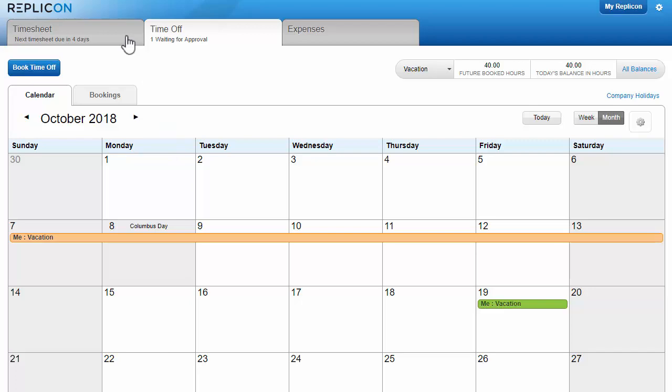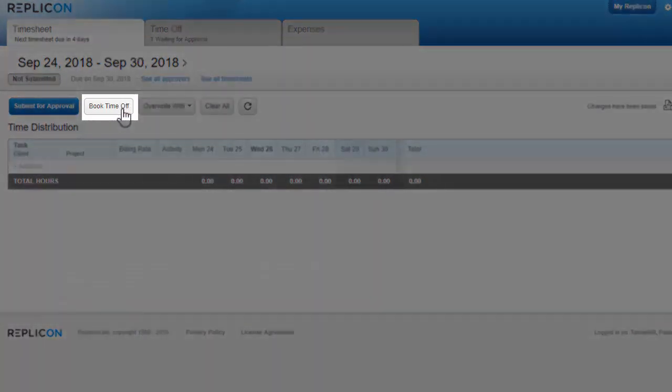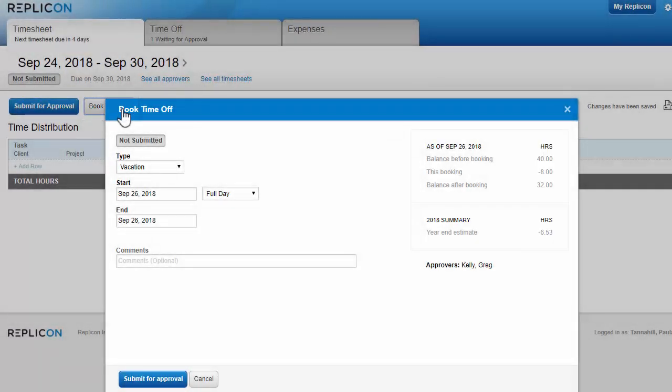Note that if you use a timesheet in Replicon, there's a good chance you can book time off from within your timesheet by clicking the Book Time Off button. This is a convenient option if you need to take unplanned time off, like sick time.